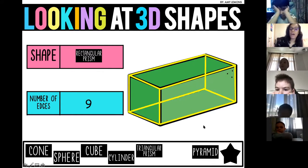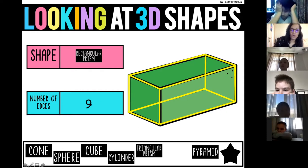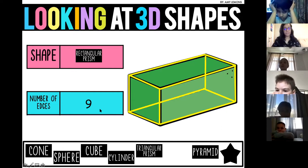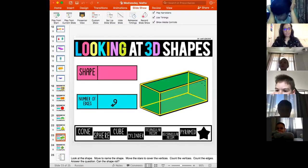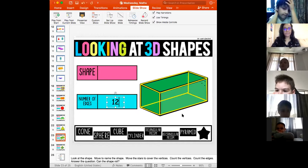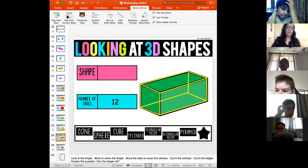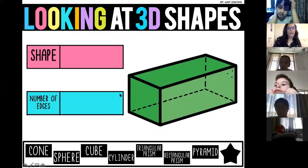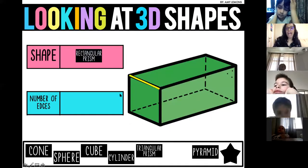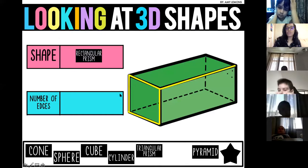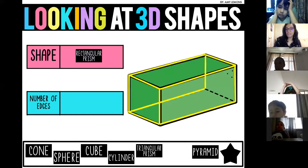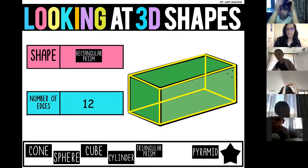That's twelve — Nina, do you see my mistake? Well done, so it actually has twelve edges.